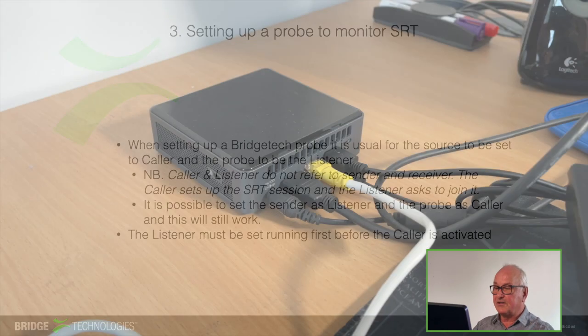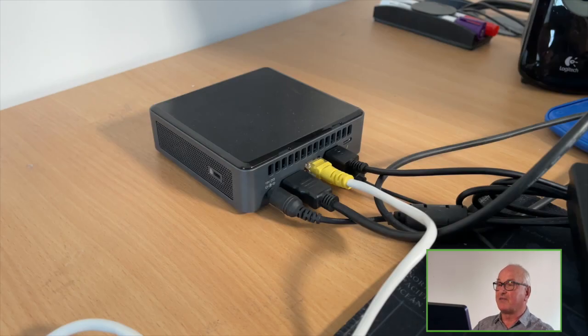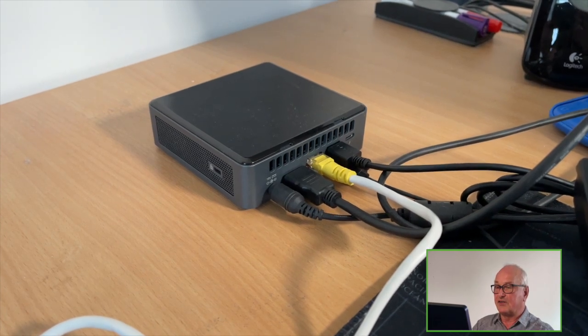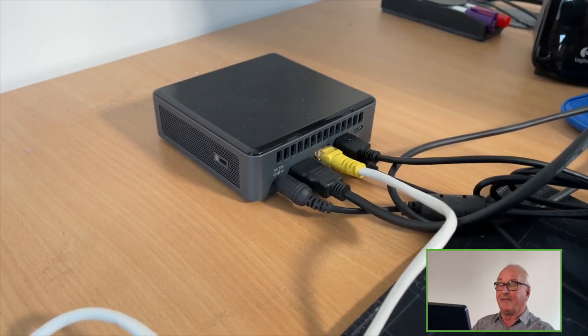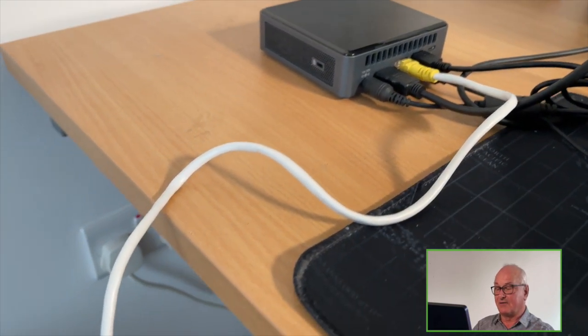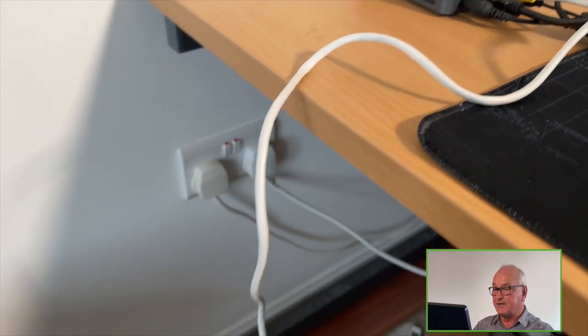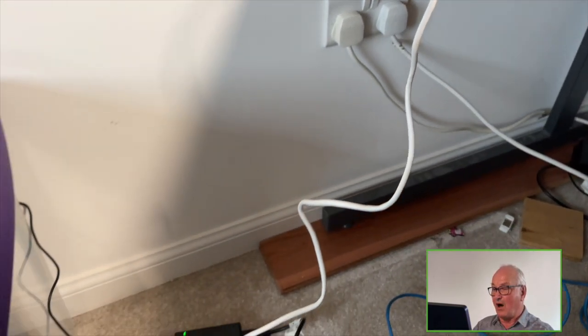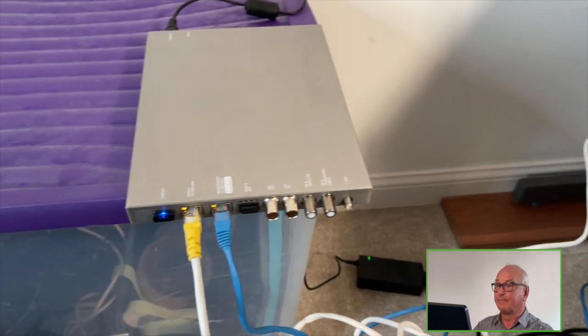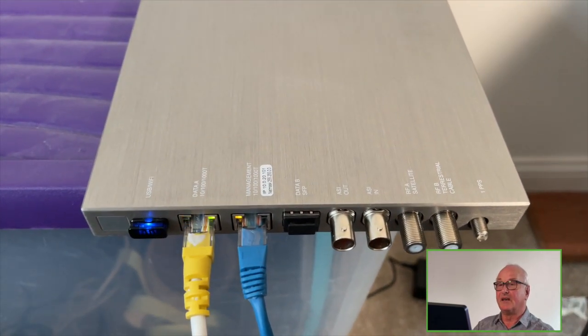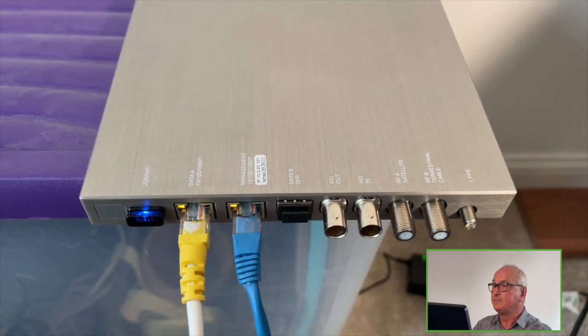Here you can see the physical setup of the kit. It's very simple. I've just got an Intel NUC and the output of the NUC is connected directly to the data port of my NOMAD. The blue Ethernet cable just goes to my PC so that I can record the GUI.